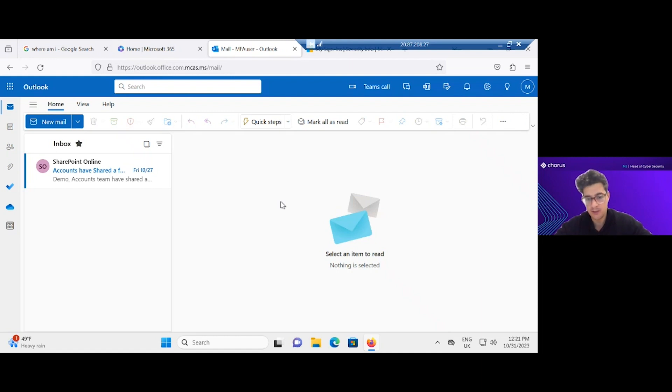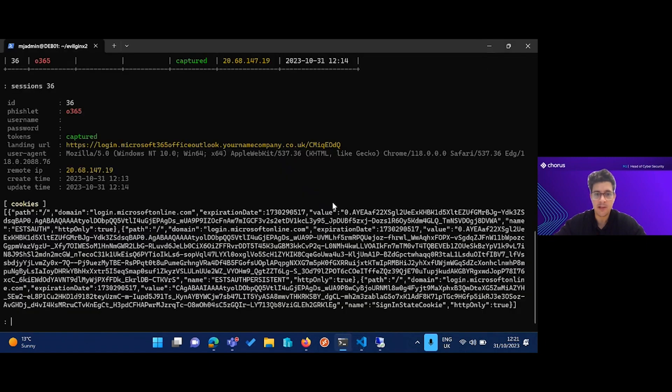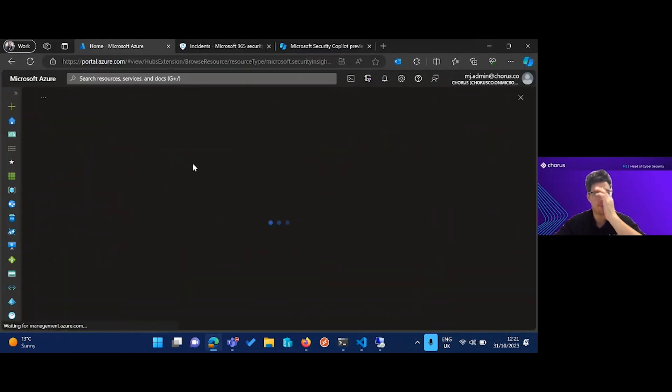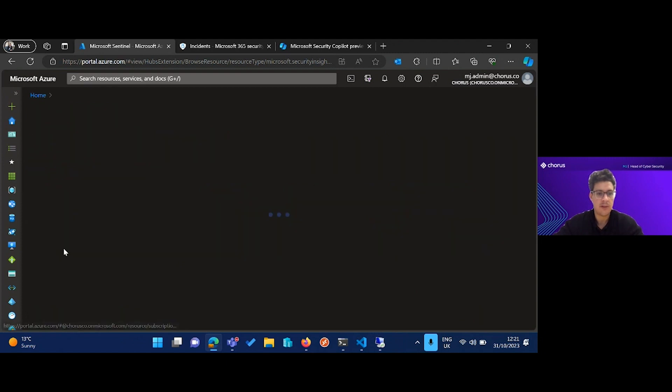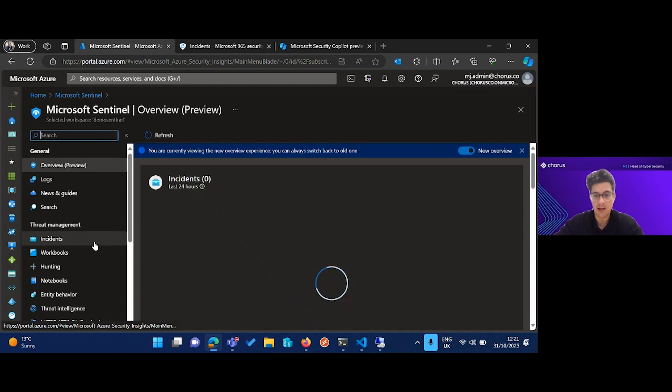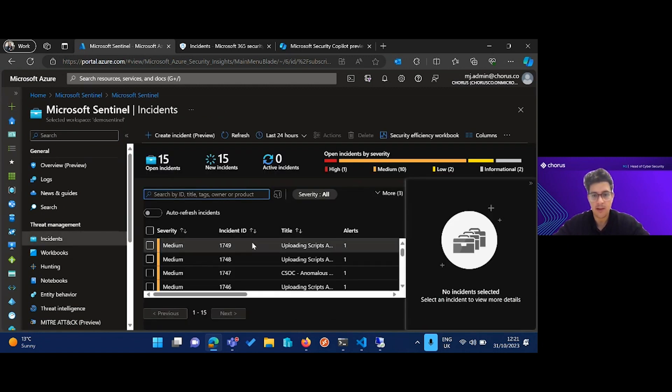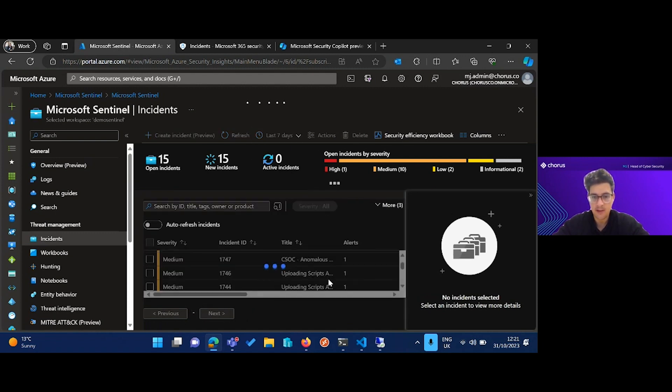So that's the attack. You can see what it looks like from the attacker side, you can see what it looks like from the user side, very convincing. And now we move over to the detection side of things. If we go over to Sentinel and we go into my demo Sentinel here, we'll be able to see what did Sentinel and the Defender tools pick up. You can see that this kind of attack is not quiet.